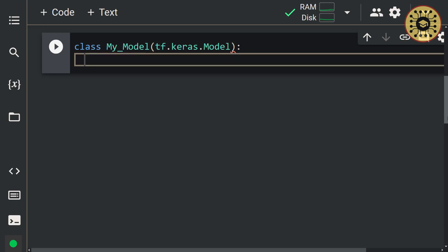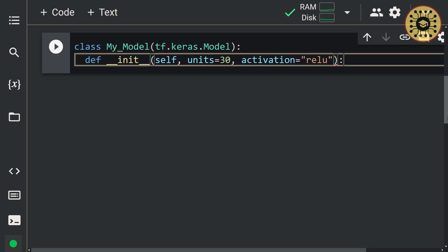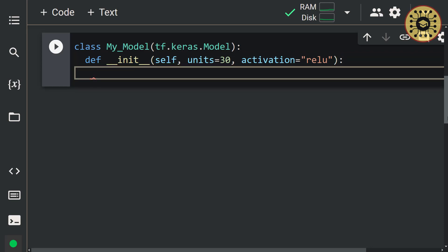Now we're going to use the init function to create an instance of this class. In this function, we're going to define the layers that will be included in the model. Let's write: def __init__(self, units=30, activation='relu'). We're going to use the super keyword so we can specify our own attributes while using the attributes of the superclass: super().__init__(). Since we'll pass an input parameter in the call method, we'll not create input objects here. We'll just create two normalization layers for the two inputs.